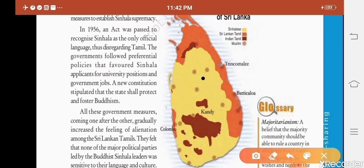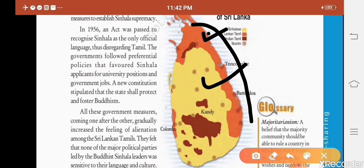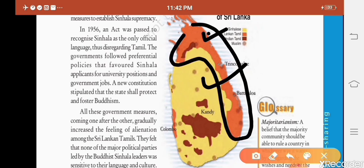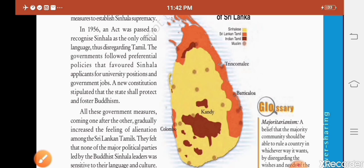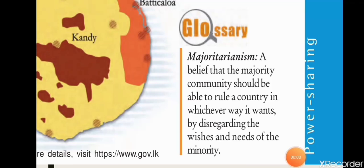Looking at the map of Sri Lanka: the large yellow area is where the Sinhalese people live; the orange area in the north is where Sri Lankan Tamils live; the dark brown patches show where Indian Tamils live; and the brown dots indicate Muslim communities living in the country.